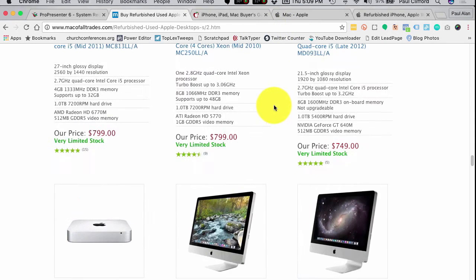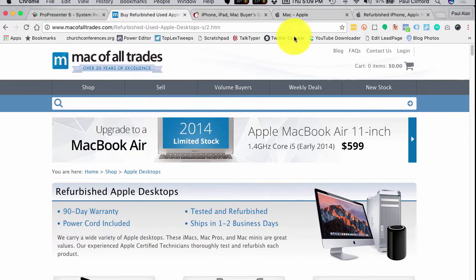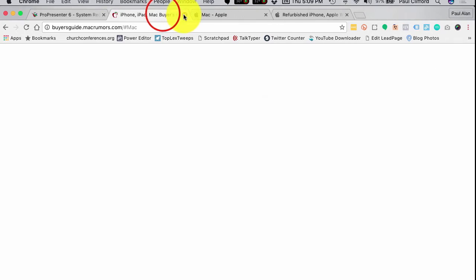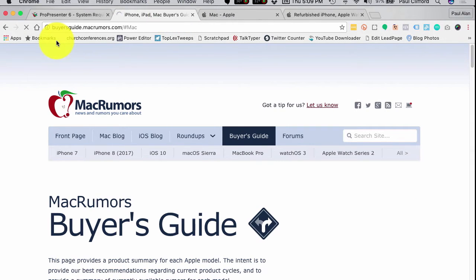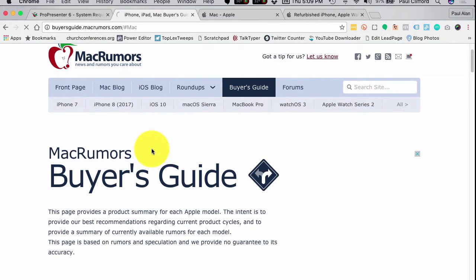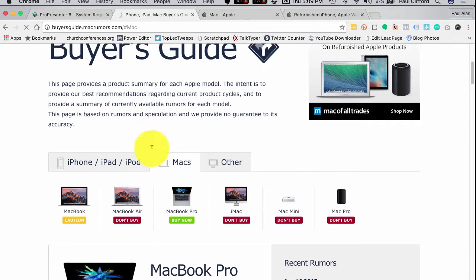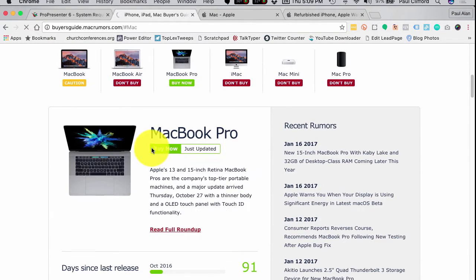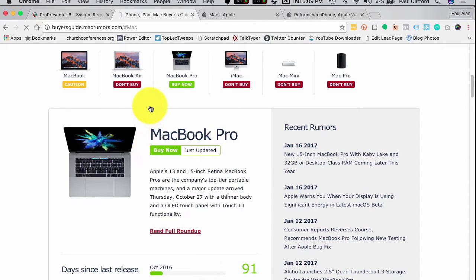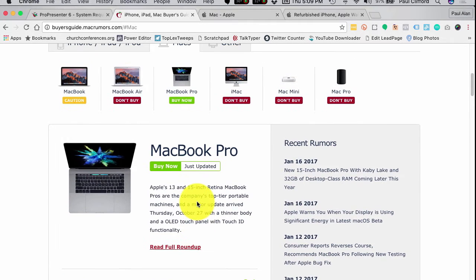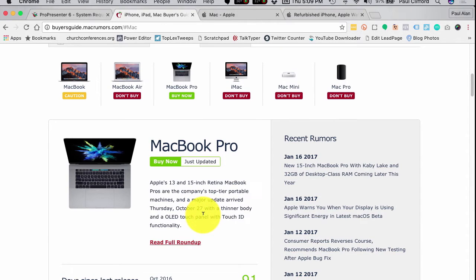Now if you want a brand new machine, you might think the next place to go is Apple.com. Let me encourage you not to go to Apple.com first, but to go to the Buyer's Guide at BuyersGuide.MacRumors.com. There's a reason for this - some Mac models haven't been refreshed in a while, so it could be that you'll buy one and in a month there's a new one. Just keep that in mind.